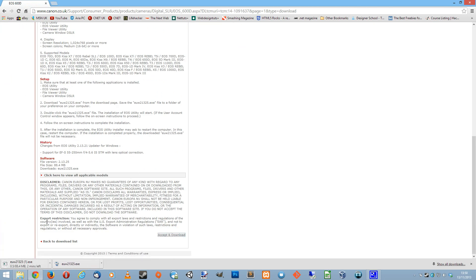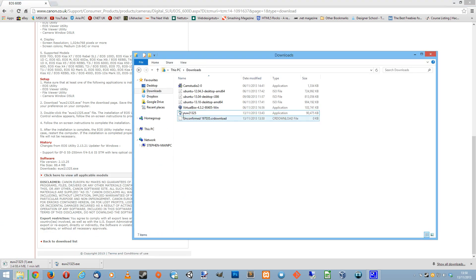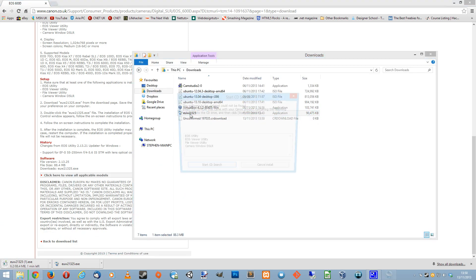I've actually already downloaded it and here's my version. If I double click on it now, it will say sorry I cannot install because you have not installed the CD.